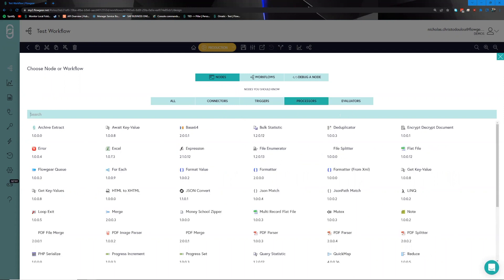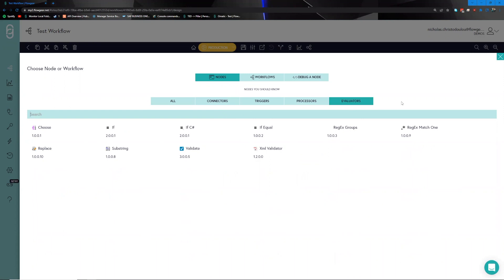Processes are the nodes responsible for supplementing, transforming, and enriching the data sets you need to work with. When you receive data from system A that needs to be transformed to a different structure so that system B can ingest it, processes facilitate that functionality and implement further business rules necessary for your integration.